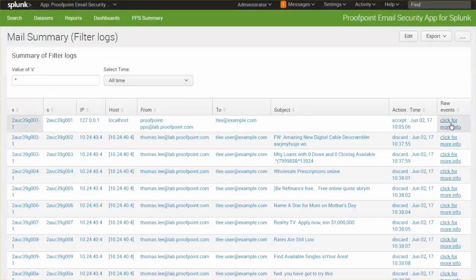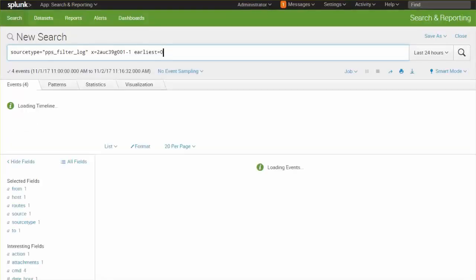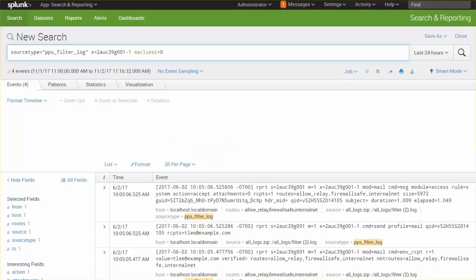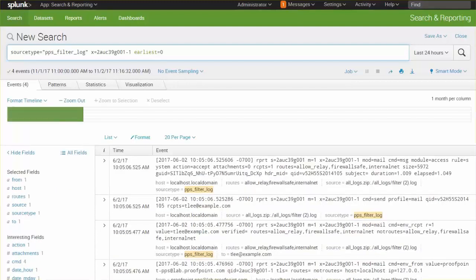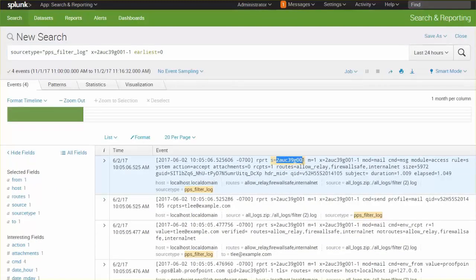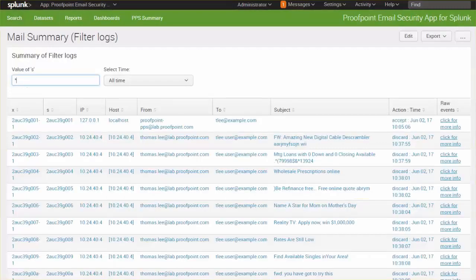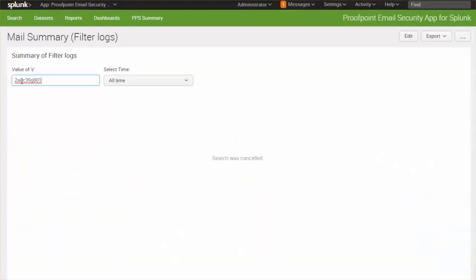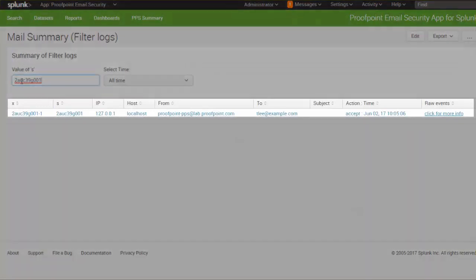If additional information is needed, more data can be accessed by viewing raw email logs. Using the s-value for example, email logs can be searched to reveal a particular email and identify the action that was taken.